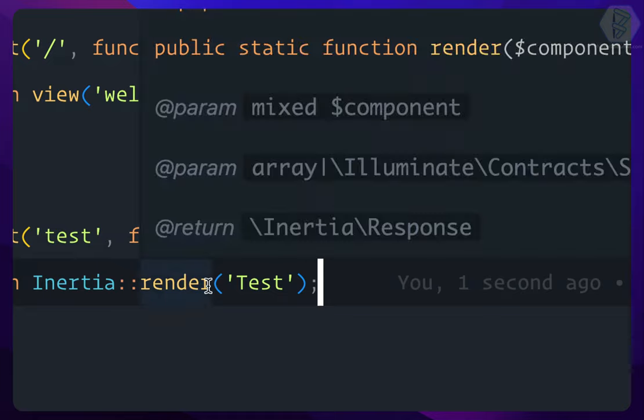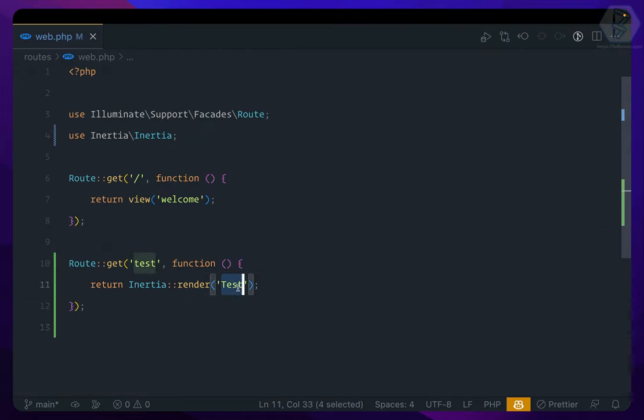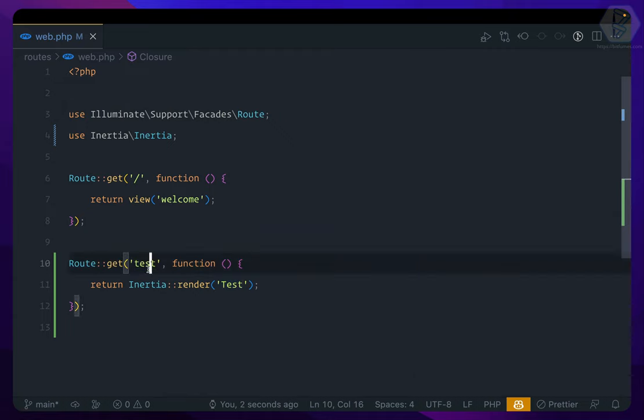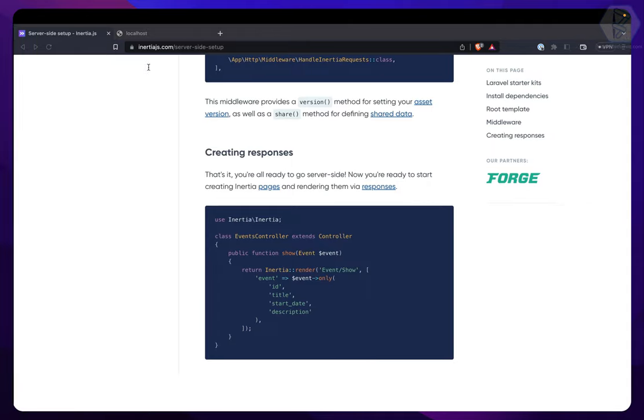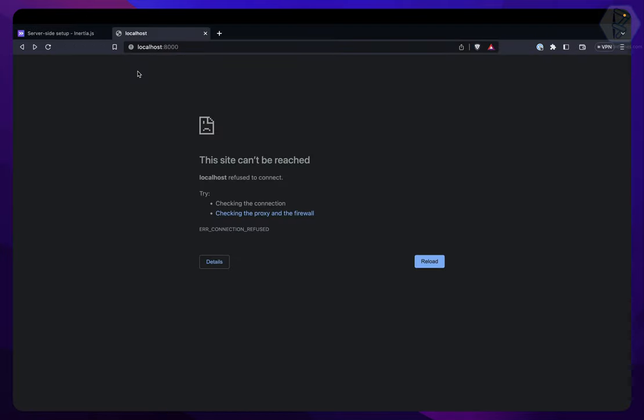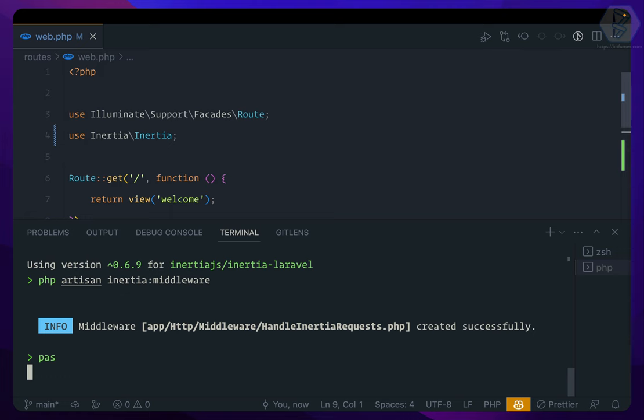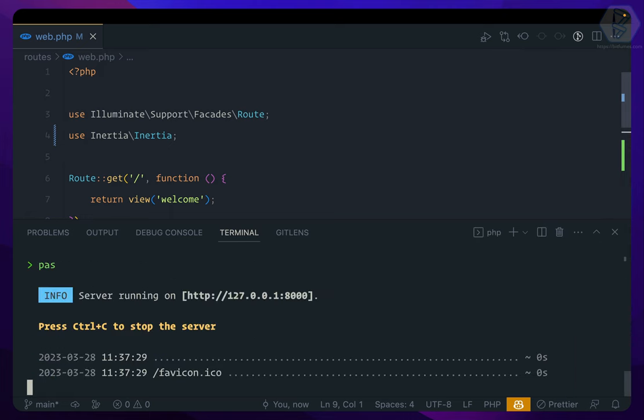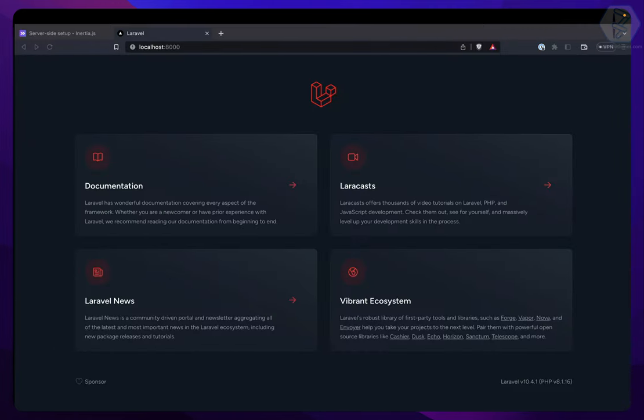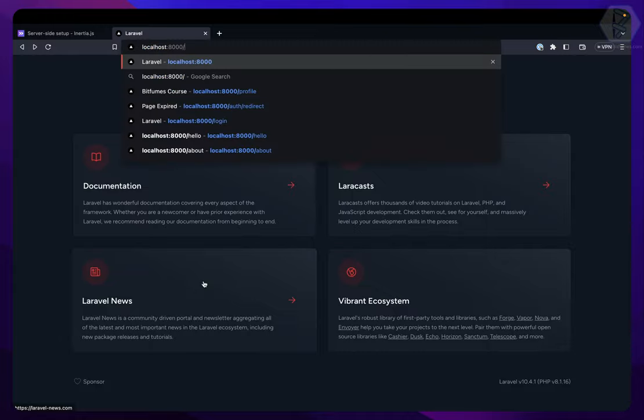Now you will say that hey, we don't have any test file. Yes, and that's what I want to see - what if we don't have any file and what if the test route is there, what will be the result? So let's go here and we need to start our server.